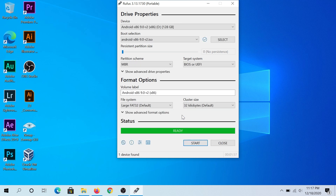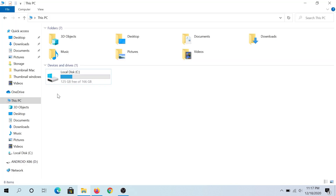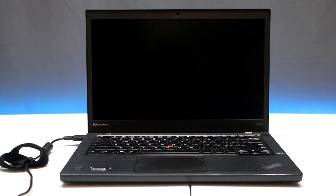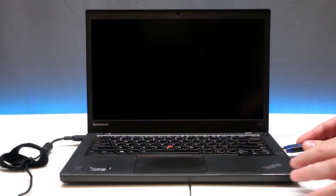Once the process is done, click Close. Now eject and remove your flash drive.